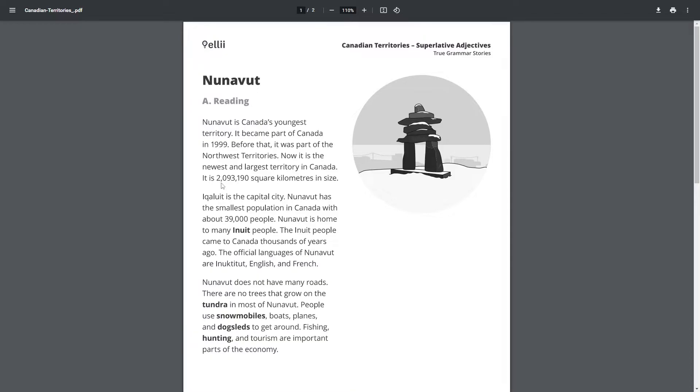It is 2,093,190 square kilometers in size. Iqaluit is the capital city. Nunavut has the smallest population in Canada with about 39,000 people.